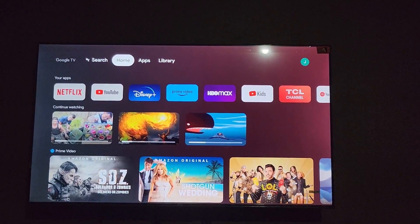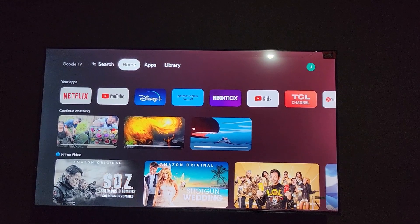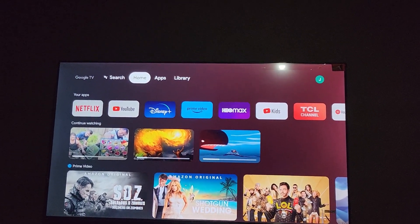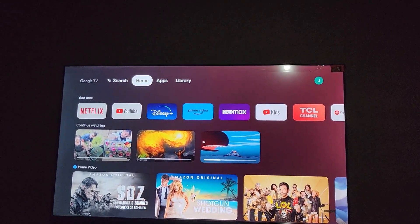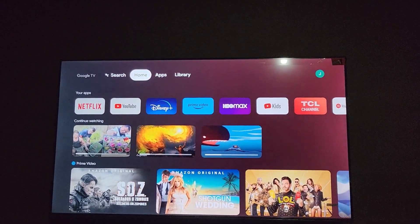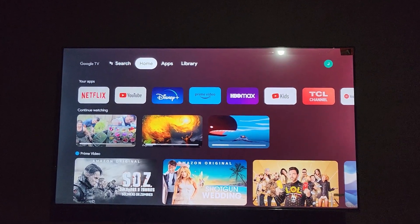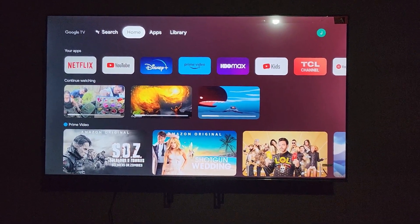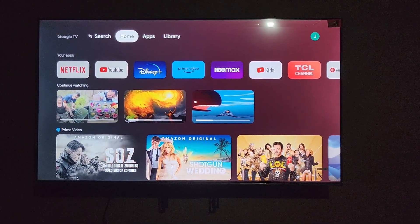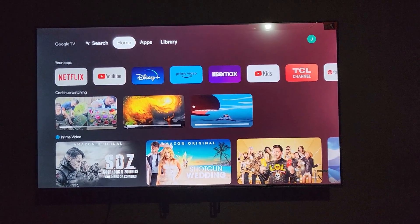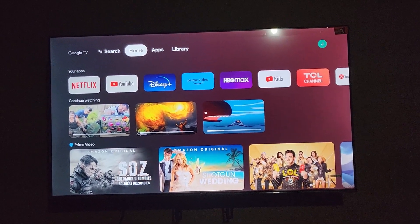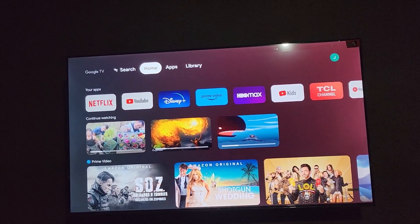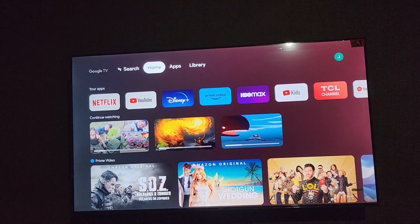That's it for changing the language on the TCL Google TV. This should apply to any TCL brand or any other brand with Google TV built in — as you can see in the upper left, this is a Google TV. As always, Ricardo from Blog Tech Tips saying bye until next time — bye guys!